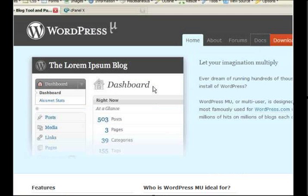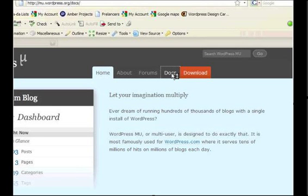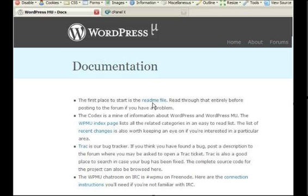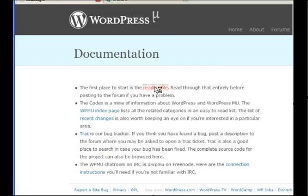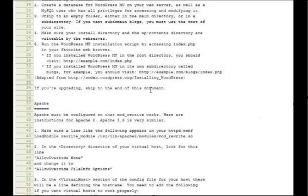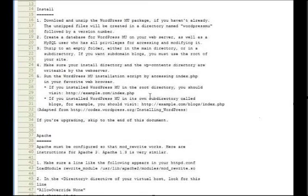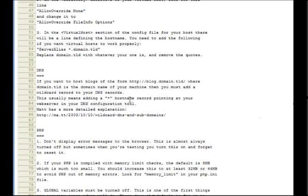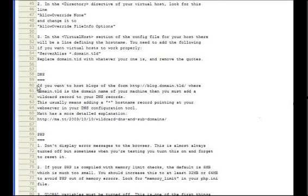I first came across this when I was installing WordPress MU and reading through the documentation on the WordPress MU website. It's all pretty much sorted for me already because I've got cPanel and my host already has WordPress installed, so it was all working apart from this one entry which is specific to MU.